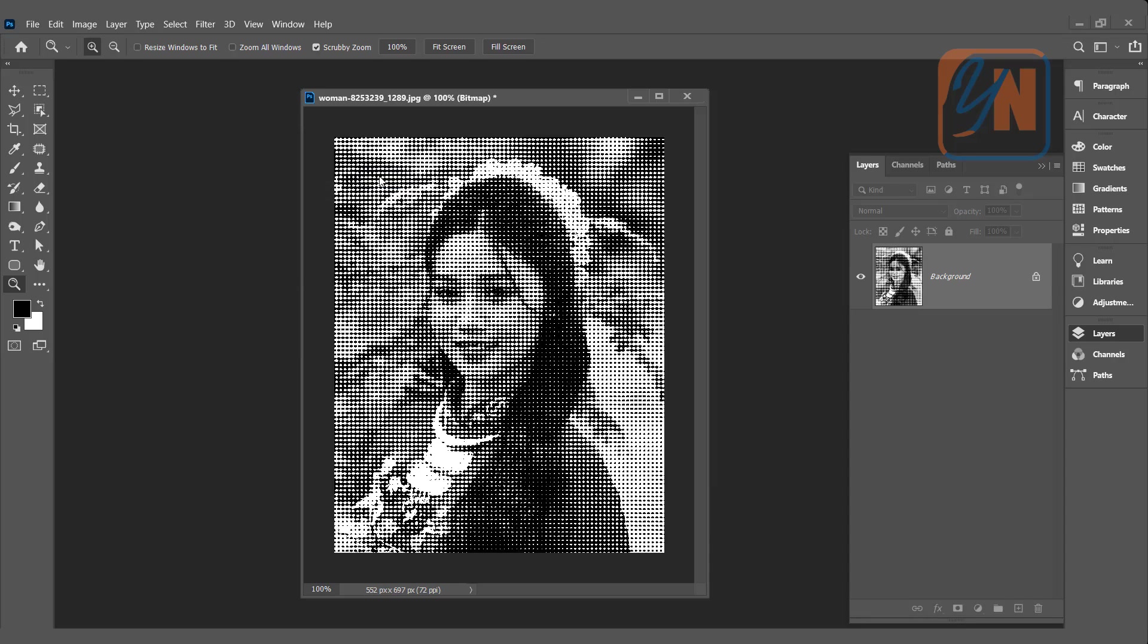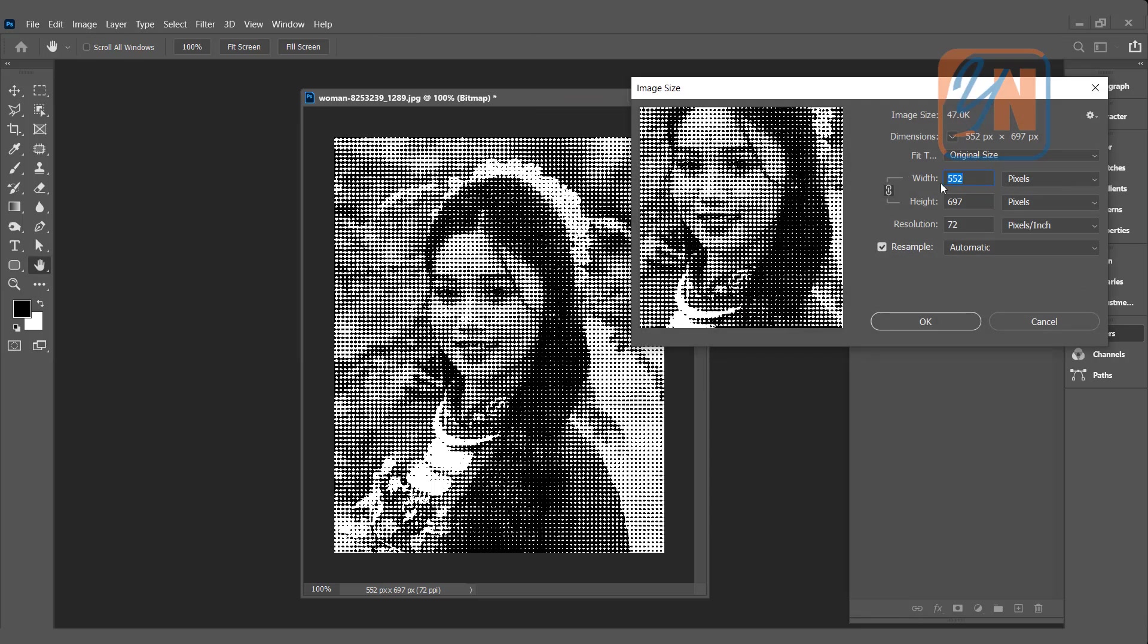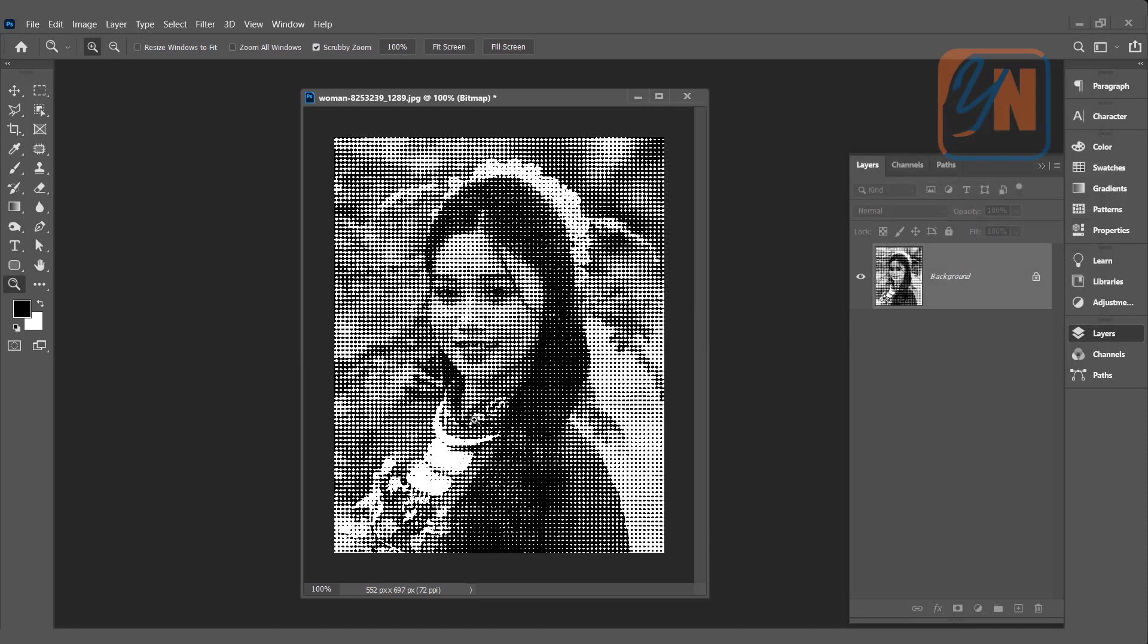Halftone effect is applied and the image size is still same. If I will right click, image size. That was our image size 552 by 697 with 72 resolution. Using this method, you don't need to change the image resolution under bitmap properties. All what you have to do is to change the frequency and that's all.